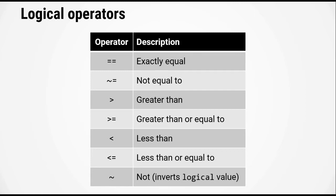less than, less than equal to, and then finally the tilde operator on its own is the not operator which basically inverts the logical values. Now what I mean by that is that it will convert true values into false and false values into true.